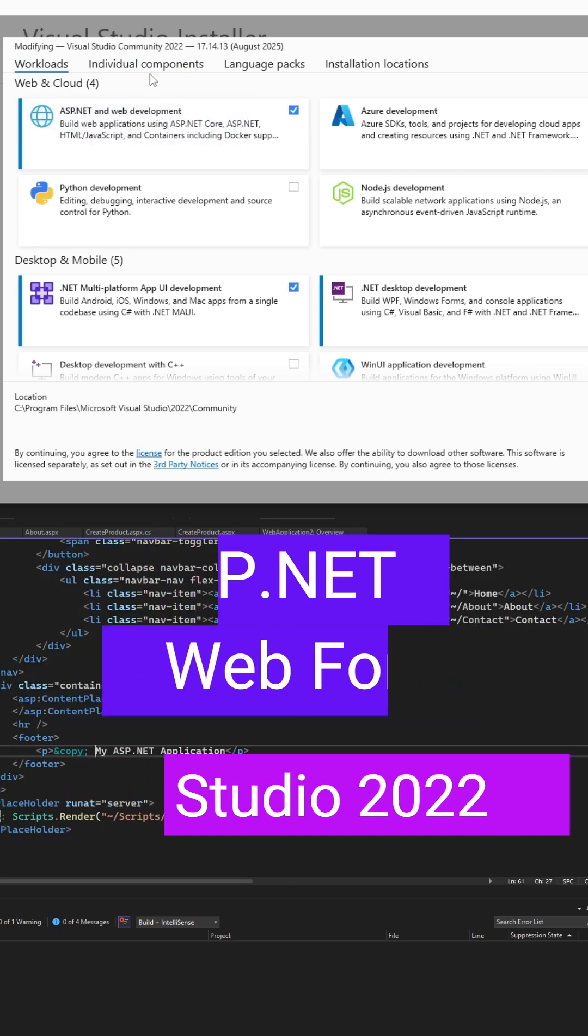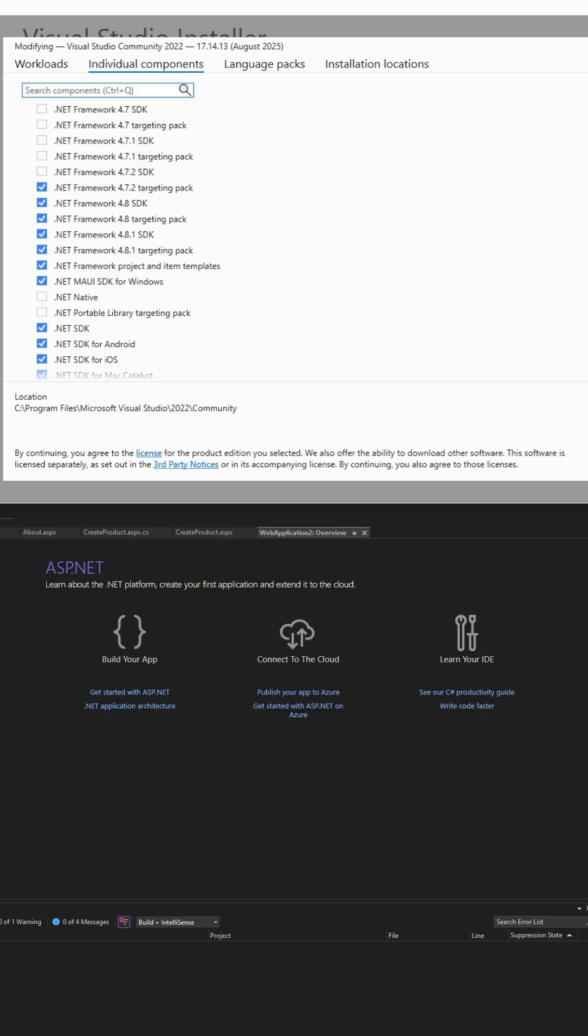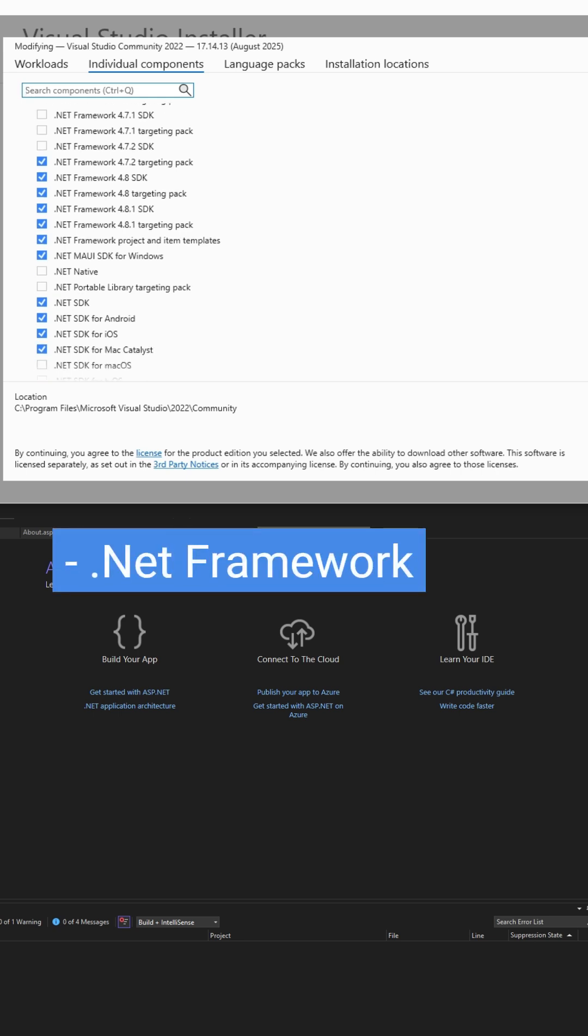On top of this, go to individual components. At the very least, make sure that .NET Framework 4.8.1 and everything under this version of the .NET Framework is selected.